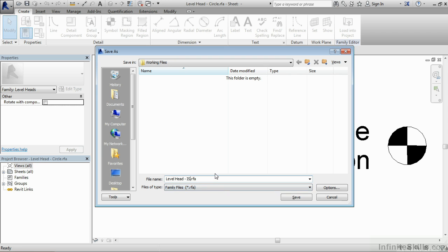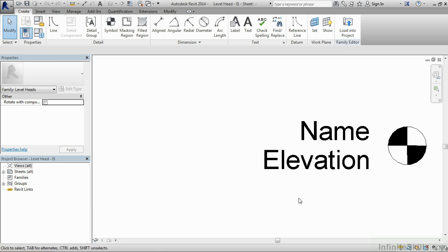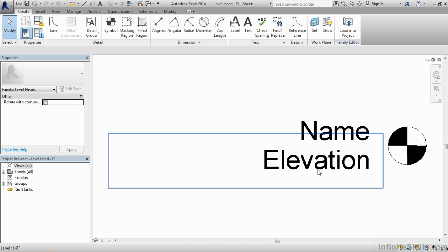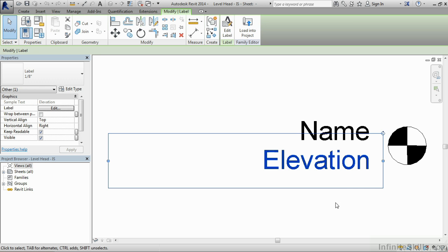I'm going to call this level head IS for infinite skills. Really you just need to give this a name that you will recognize and be able to find later on. After you've done this, click on save. So now we have a new family called level head dash IS. The next thing I'd like to do is change the height of this elevation text. To do that, we'll select on where it says the word elevation.